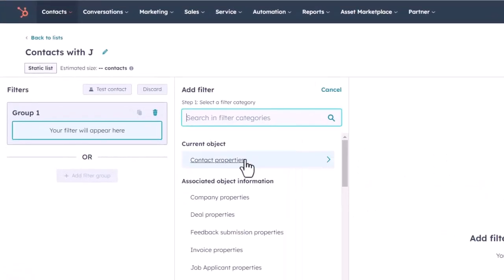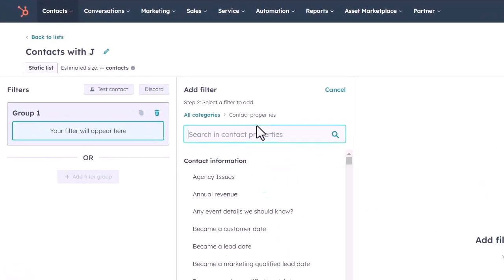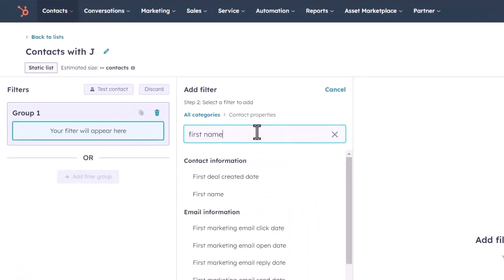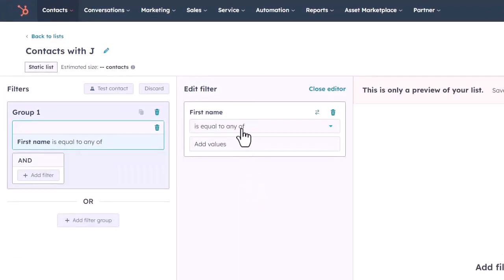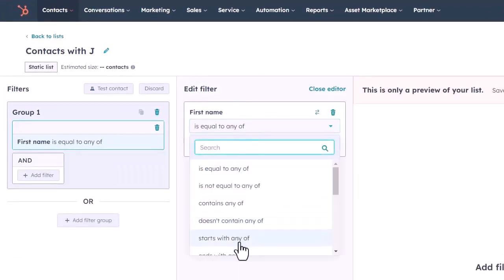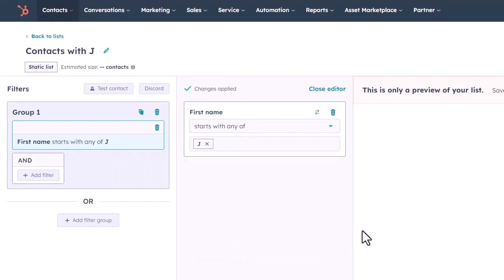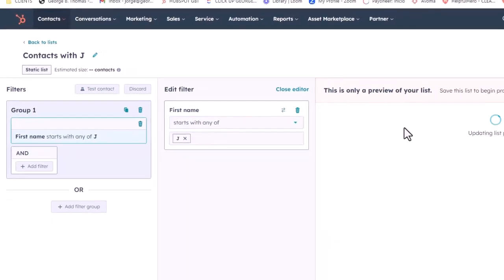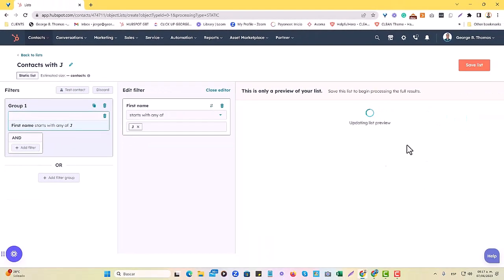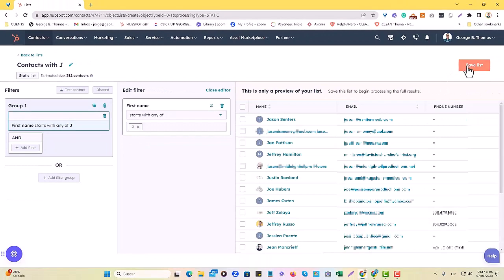We'll put in a filter, and the contact property is going to be first name, and then we'll choose starts with any of the letter J. Once we have that, we'll wait for it to load, and afterwards, we'll just hit save the list.